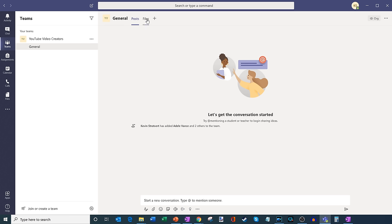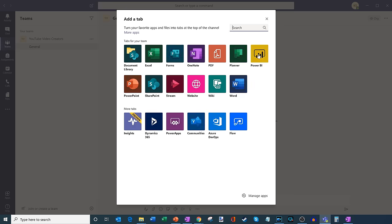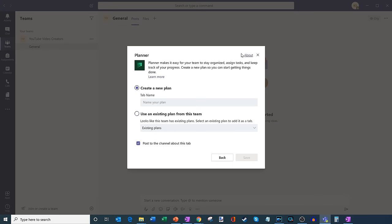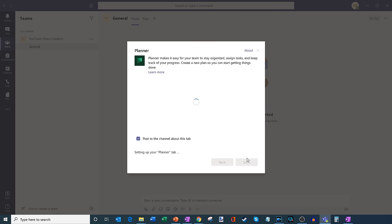Some of the things I have here — we have our conversation view and my file view. But what I want to do is use Microsoft Planner to help organize the team. Up here on the tabs across the top, there's a plus icon to add a new tab. I'm going to click on that and it shows me a bunch of different types of tabs I can add. I want to add a Planner tab, so I'll click on this one. I'm going to create a new plan — this will be the Video Plan, so we could organize and structure the videos coming up. I could also use an existing plan if I already had one in Microsoft Planner. I'm going to go ahead and create a new plan, and I'll also post to the channel about this tab so everyone can see it and easily access it.